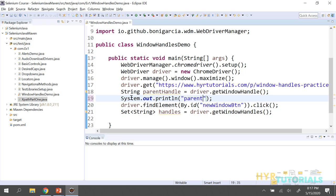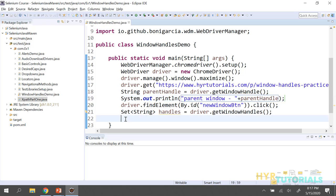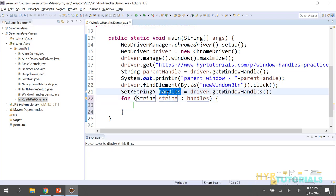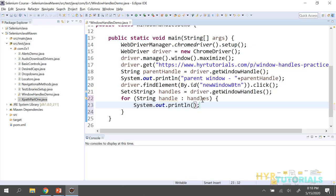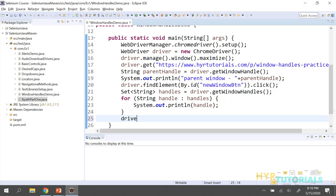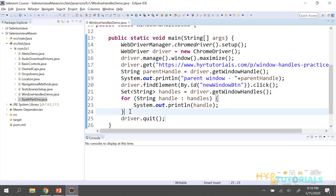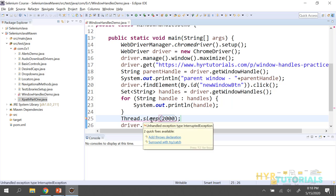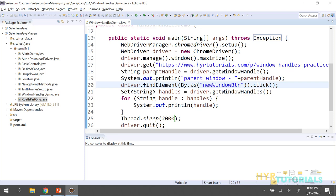I will print the parent window handle with the label 'parent window.' Then I'll use a for-each loop over windowHandles and print each handle inside the loop to differentiate. After that, I'll give a Thread.sleep of 2 seconds so we can see the extra window, then close the browser.